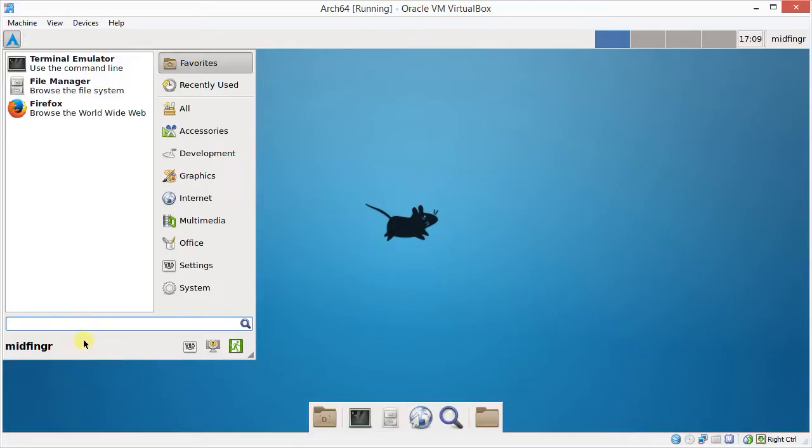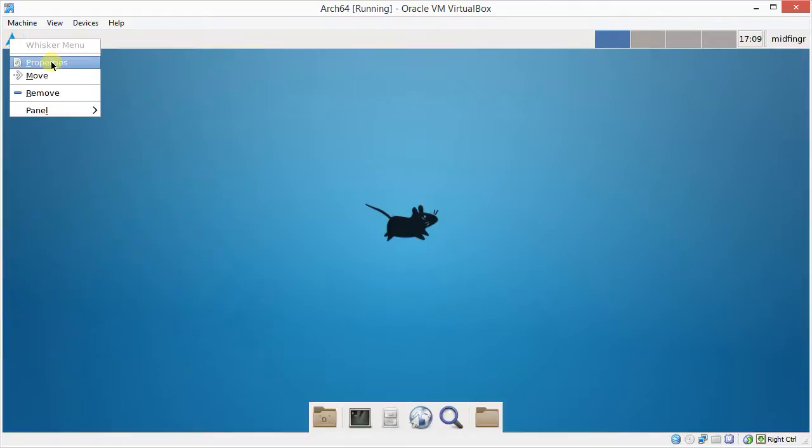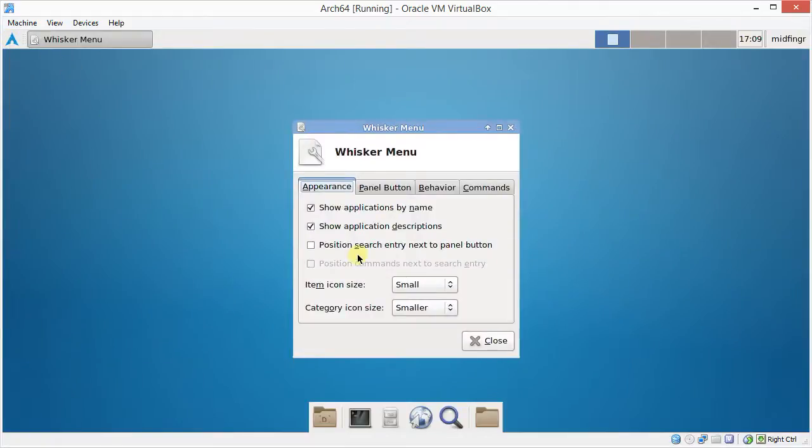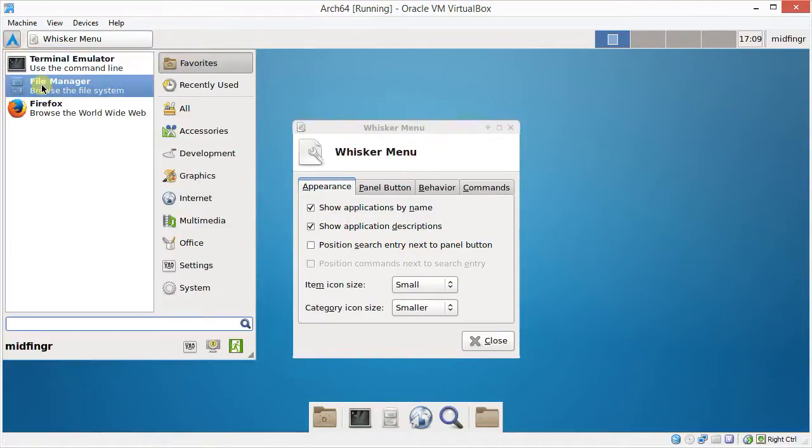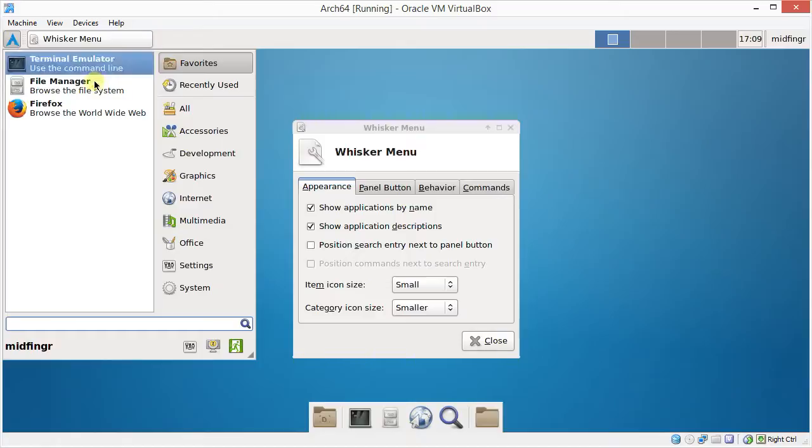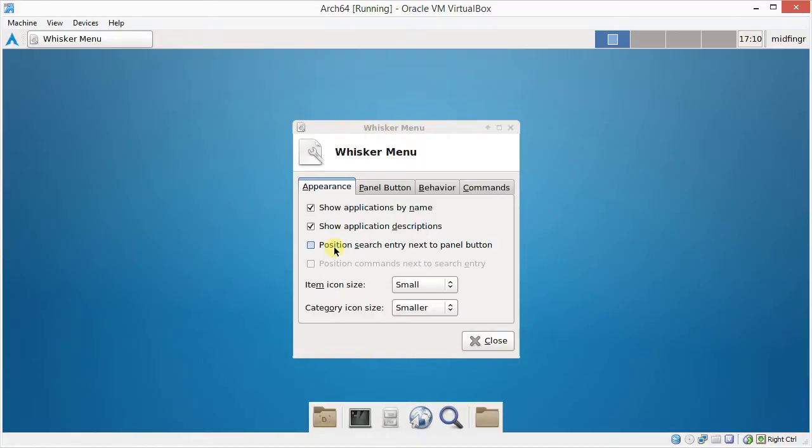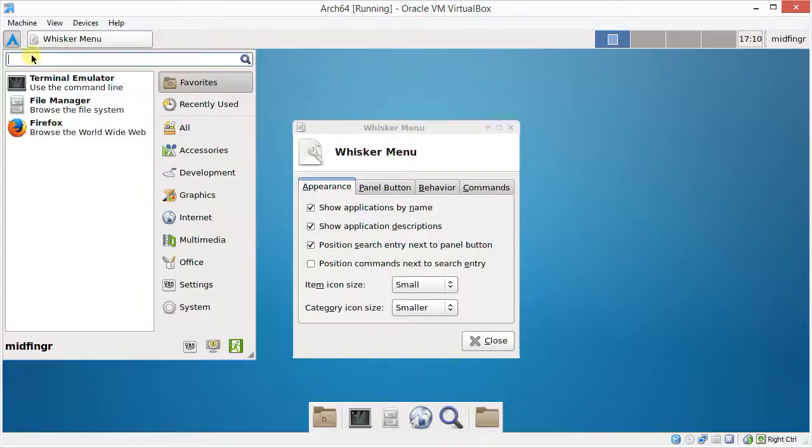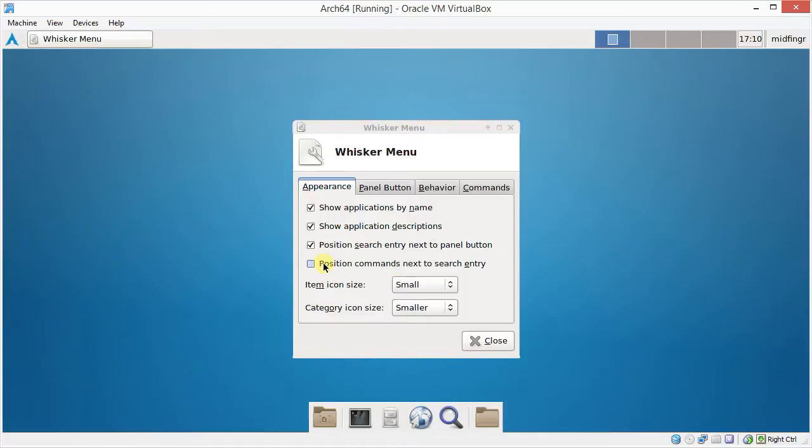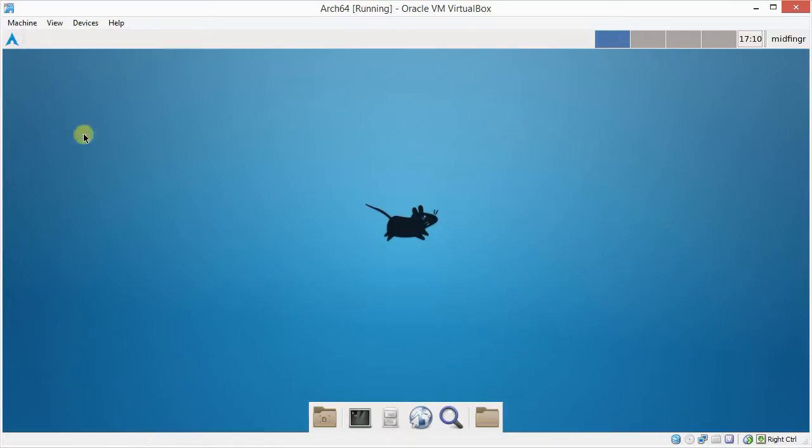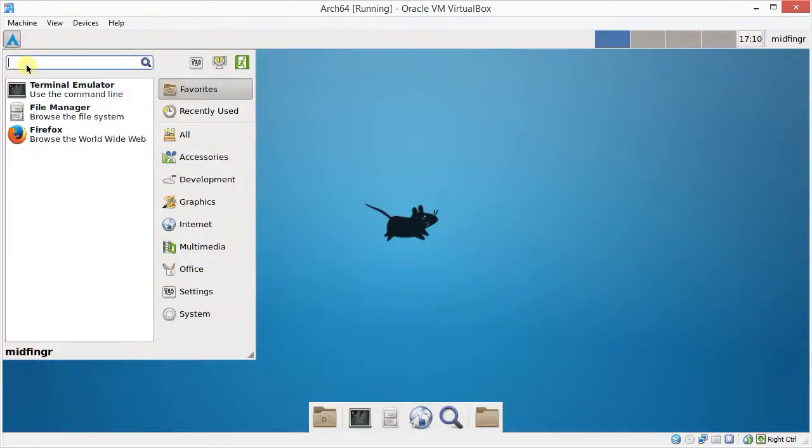And you can do other things. Obviously you go back to settings here. Properties. Position search entry next to bottom panel. Well this is at the top, right? Top left, top right. Top left. If I check that, let's see what happens. Now it's at the top. See the search panel's, the search entry's at the top. And in commands it says position commands next to search entry. These things down here will be up here if I do that. So I check that box. And now you have the search here.